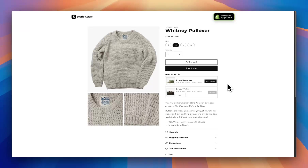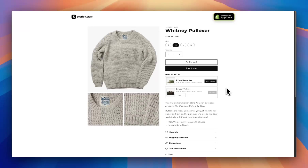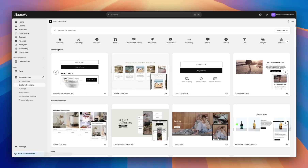So in this video I'll show you how you can add an upsell identical to these ones here in a couple of minutes, to any free or paid Shopify theme, with absolutely no app subscription or ongoing cost. For this I'm using the free-to-install Shopify app Section Store.